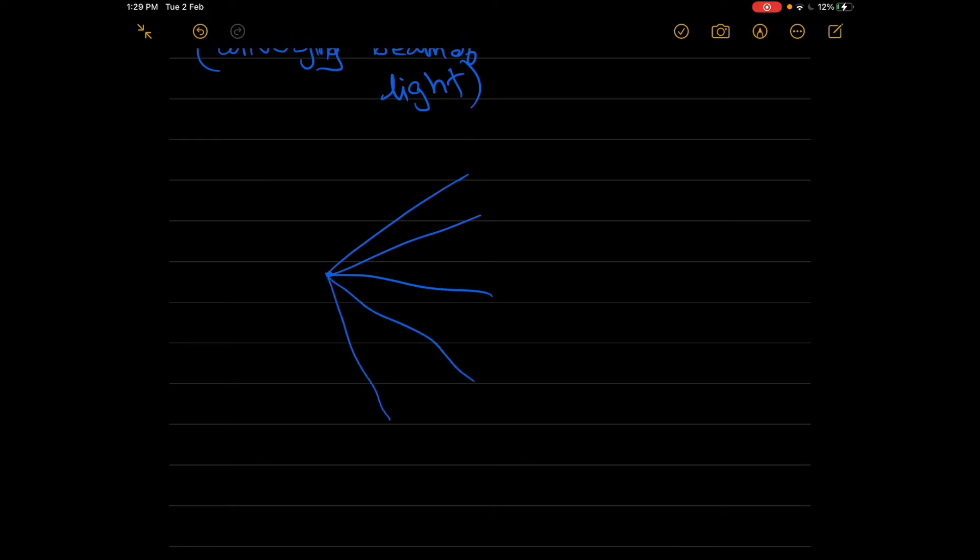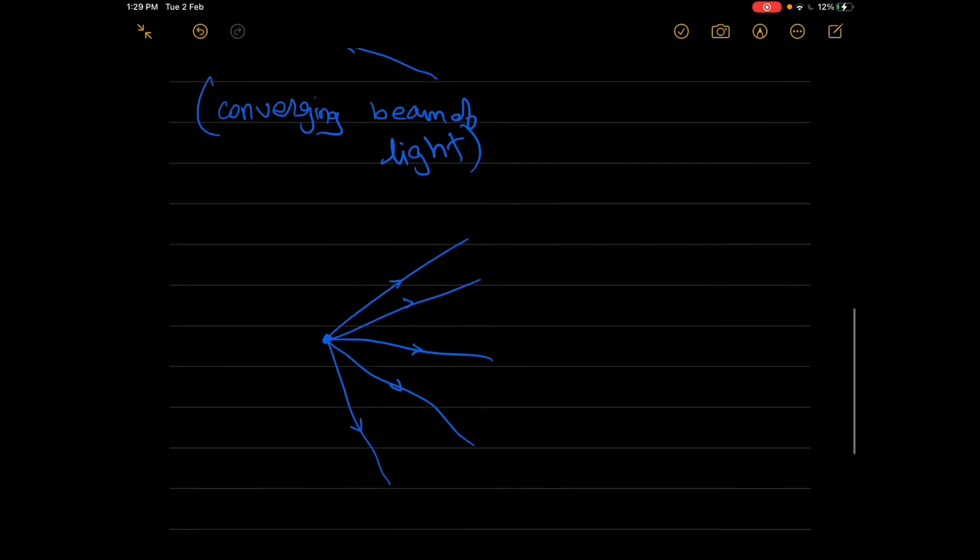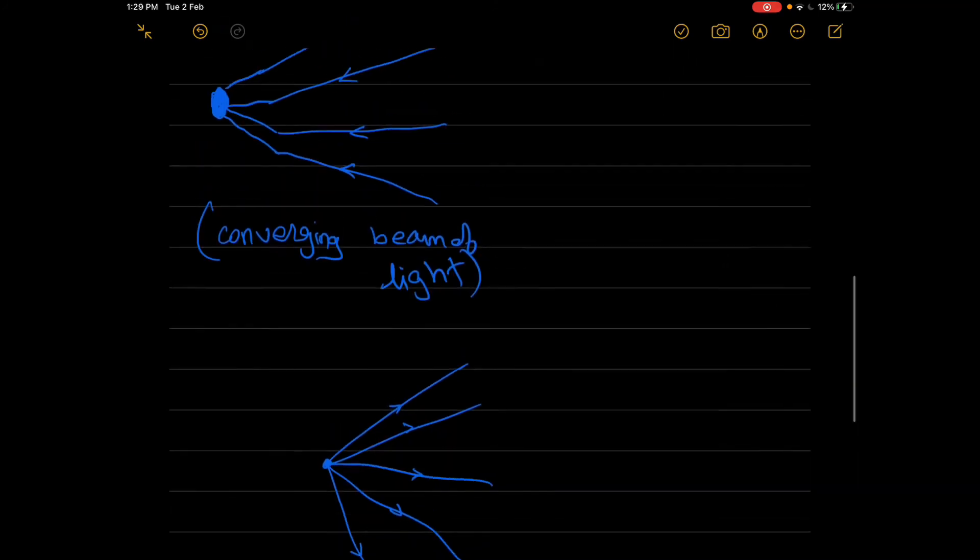You can't say it, right? Because there are no arrows that signify whether it is going away from the point or coming towards the point. So it's always necessary to draw arrows in the respective direction. If we are drawing diverging, we always need to draw arrows away from the point. If we are drawing converging, we need to always draw the arrows towards the point.